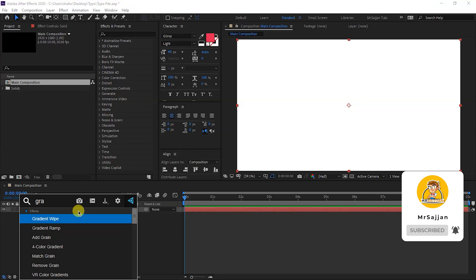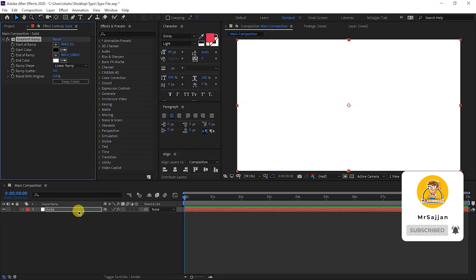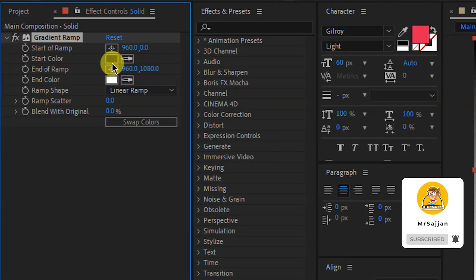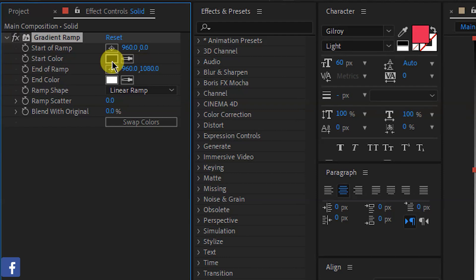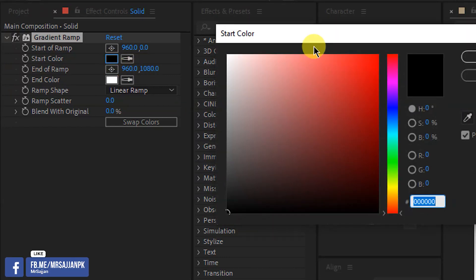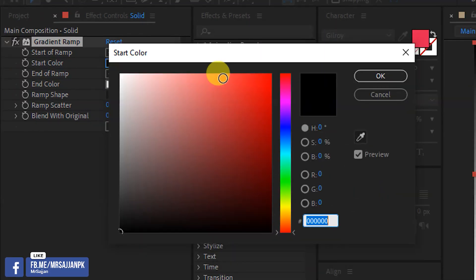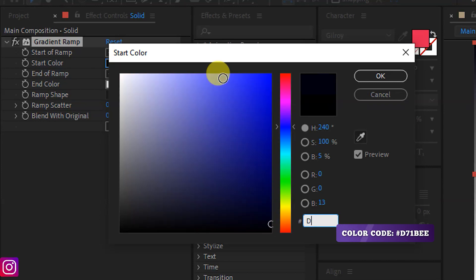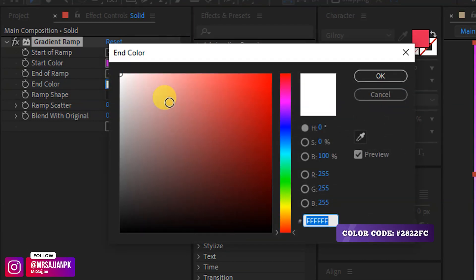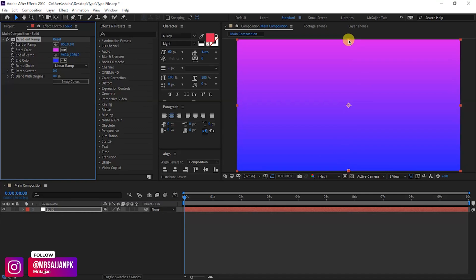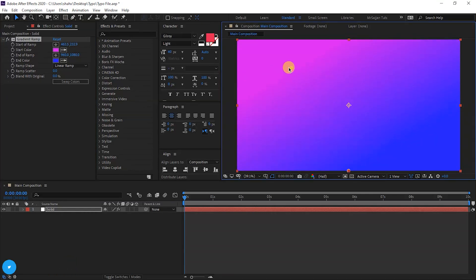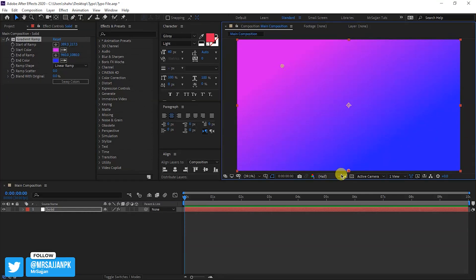We will apply Gradient Ramp to the solid layer and you will set colors in the Gradient Ramp. You can take colors for your own purpose, but if you want to take the same, follow the color codes. The first color is something like this and the second one is something like this. I am moving the start color point and the second one like here.